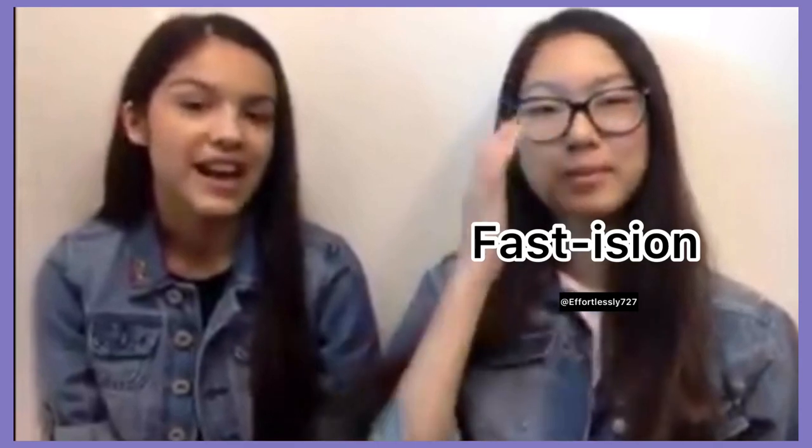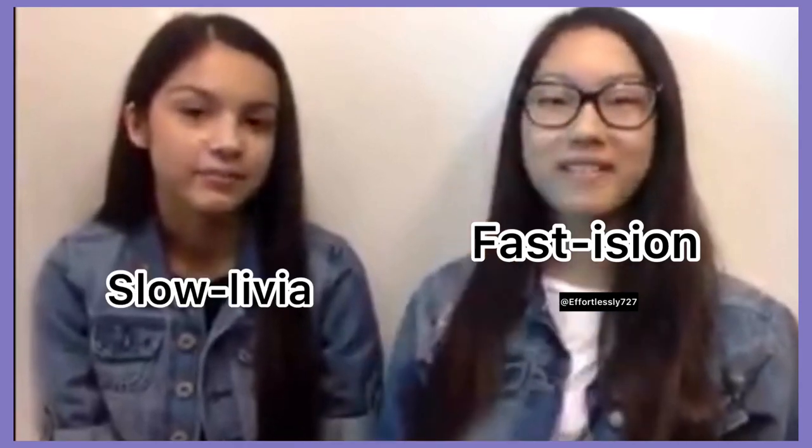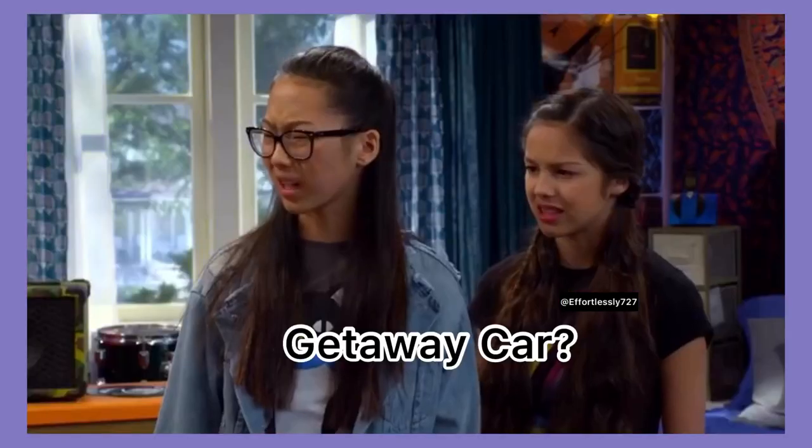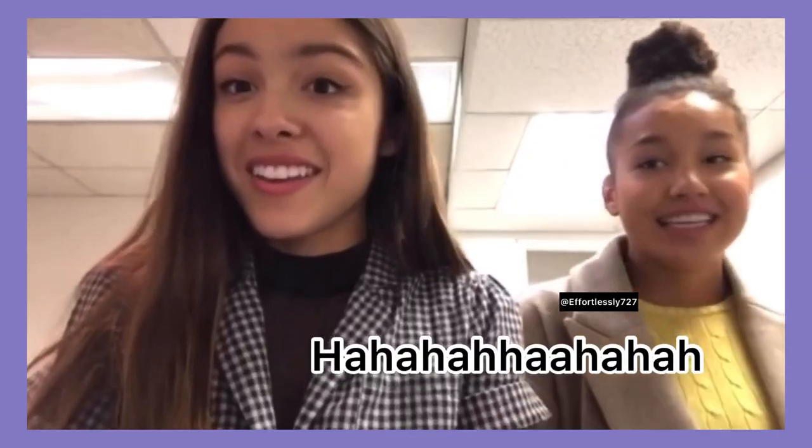Is for fashion and slow Olivia. G is for getaway car. H is for... I...